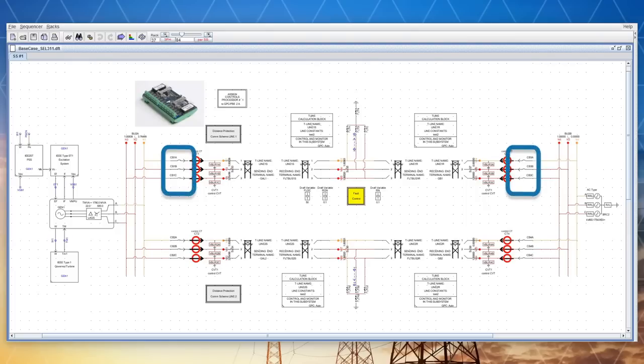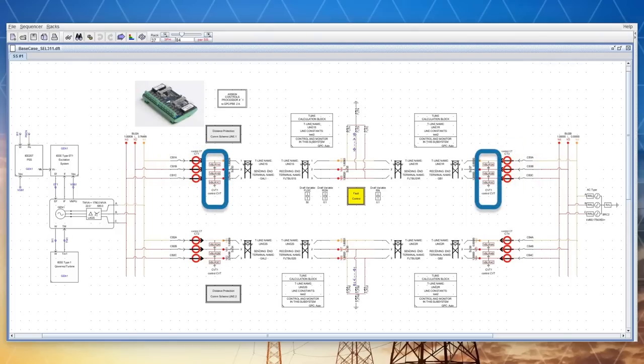Two circuit breakers isolate the line. On each end of the line are current transformers and capacitive voltage transformers to provide secondary level currents and voltages to protective relays.